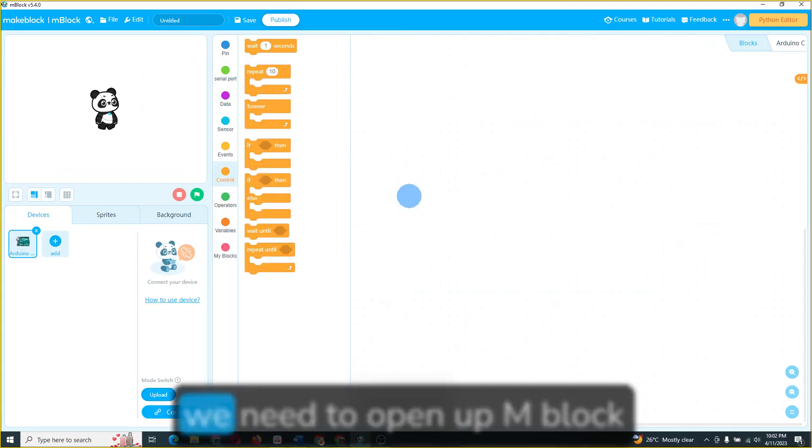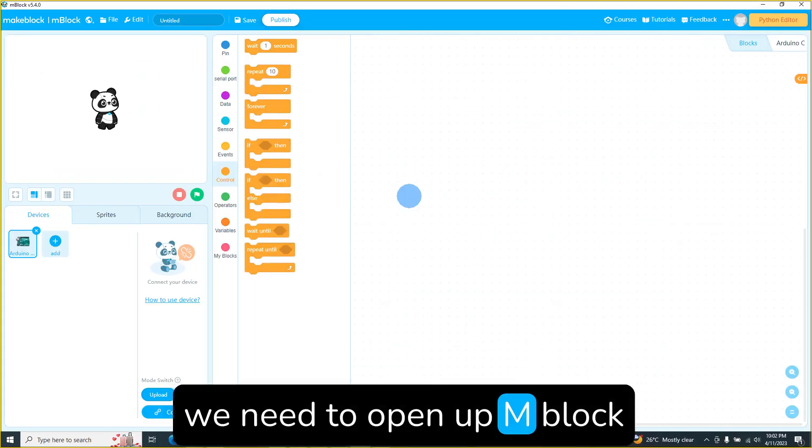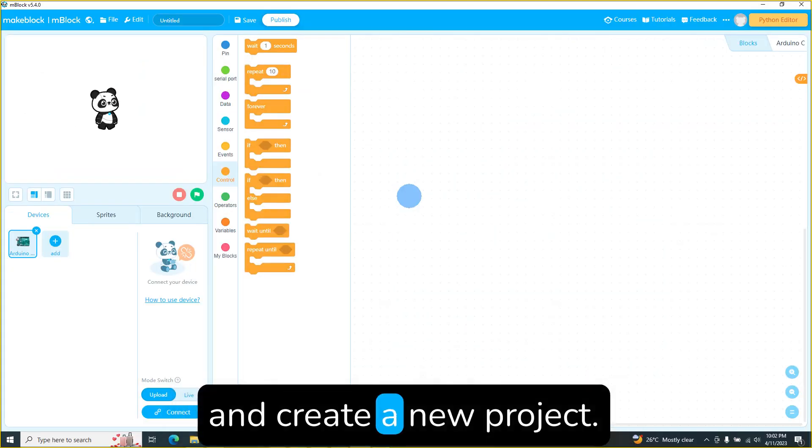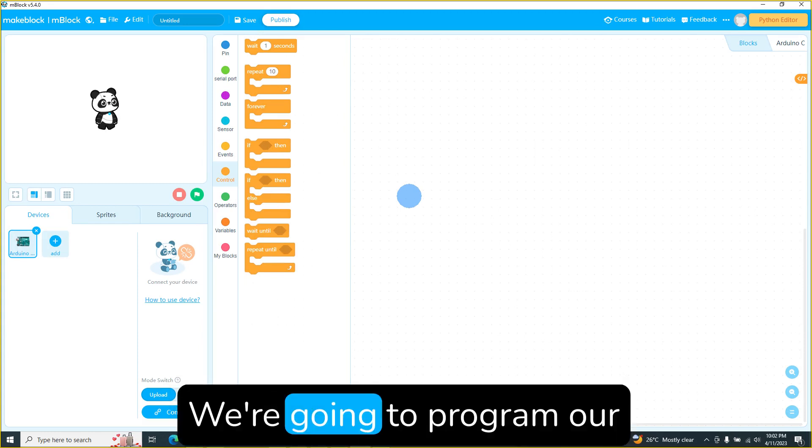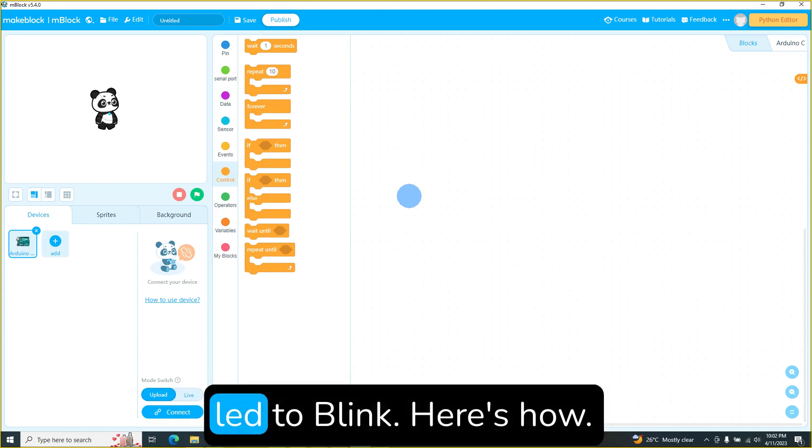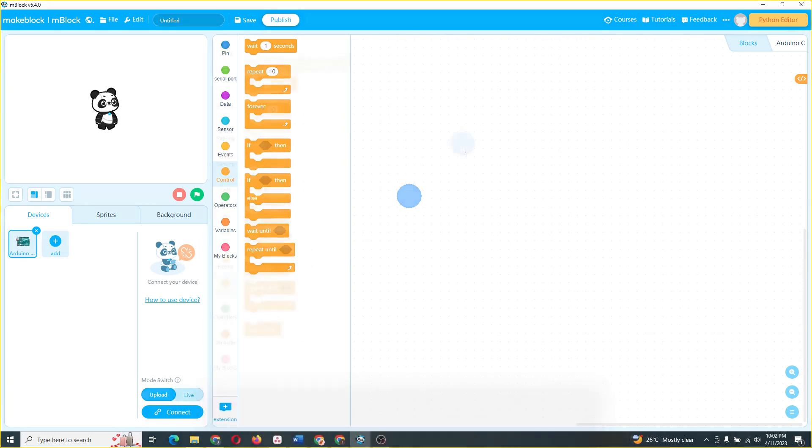Next, we need to open up M-Block and create a new project. Now comes the fun part. We're going to program our LED to blink. Here's how.